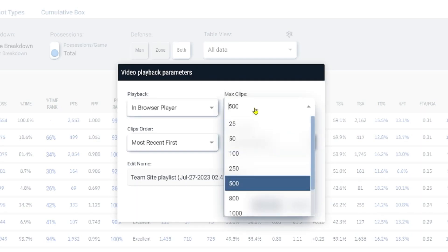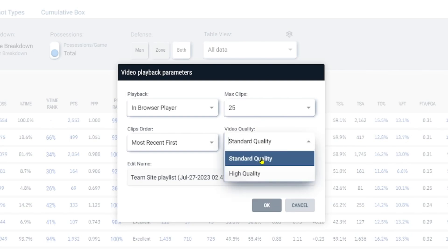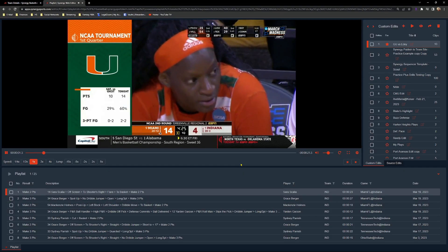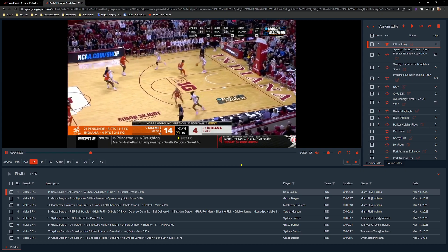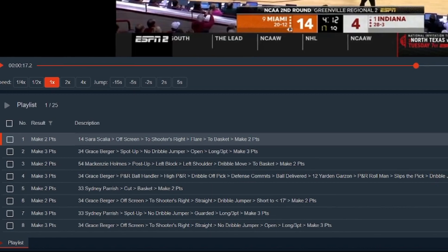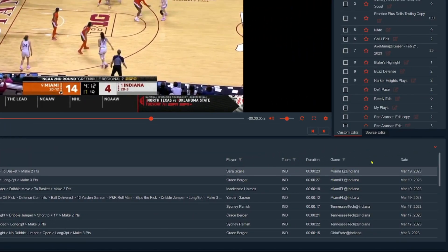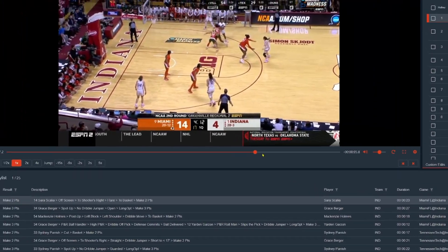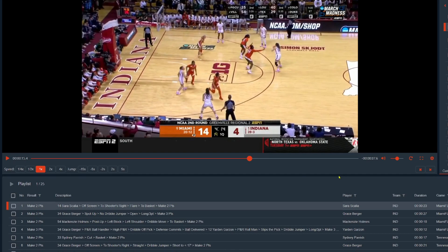I'll do in-browser, choose 25 clips, go standard quality, and click okay. Our clips have loaded and now we can see these ATO situations for Indiana. If a clip isn't relevant — like this one where they're just inbounding against a little full court pressure — you can skip around. You can see the Synergy string, filter by player, by team, or any number of things. The in-browser view is like being on YouTube or Netflix — scroll, go frame by frame, jump around. You can also create custom edits and curate playlists, making it easy to quickly identify teams that do things well and bring those ideas to your program.